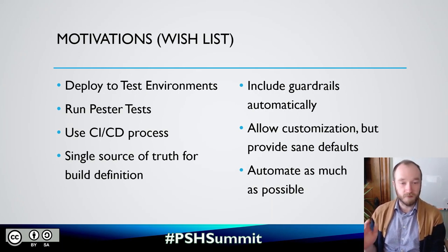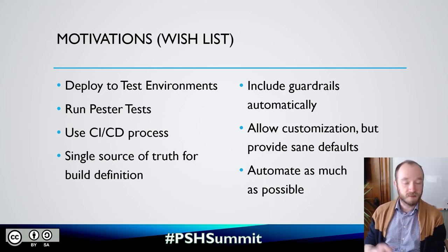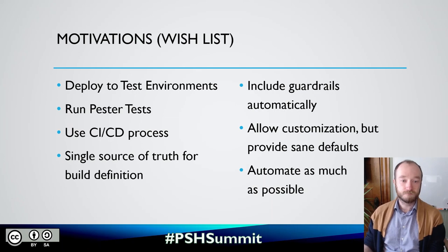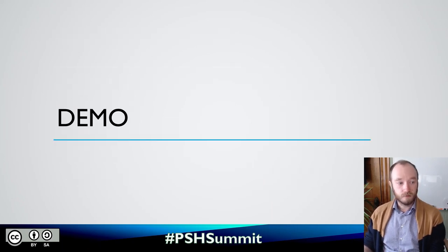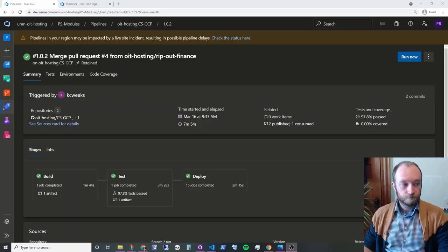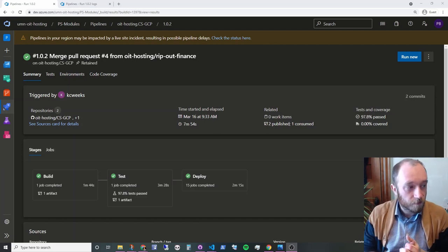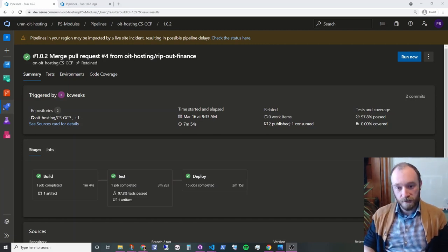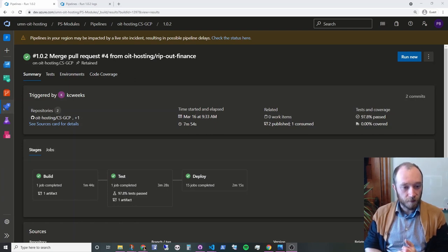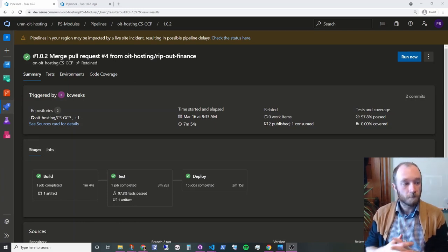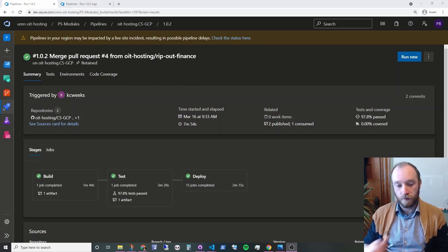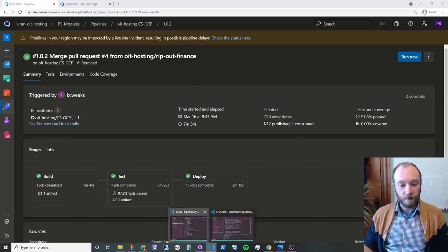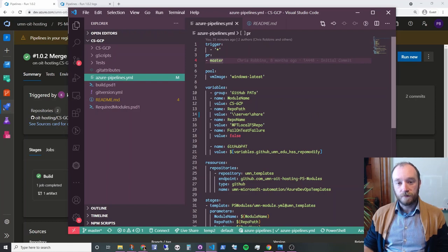I don't want them to think about the tooling or settings or anything like that. I just wanted it to be as simple as possible. Let's go into the demo now. Here we are in Azure DevOps with one of our PowerShell module projects. You can see we've got a pipeline here. It's a pretty simple three-stage pipeline. Build, test, and deploy.